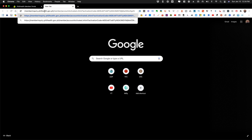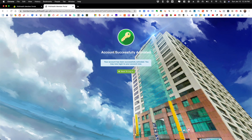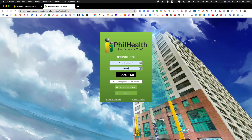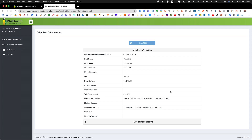We have now completed setting up our account for PhilHealth. All you have to do is go to the login page and fill out the username and password and you should be good to go. That's very straightforward and very simple.